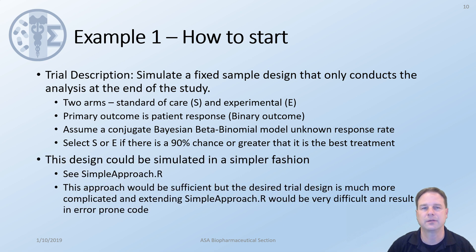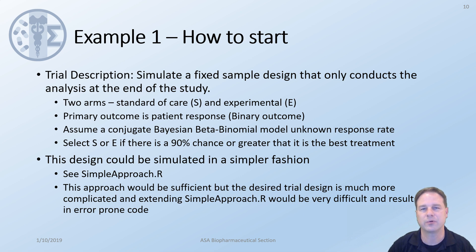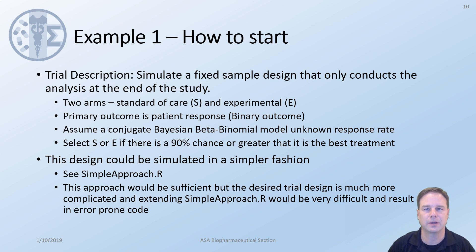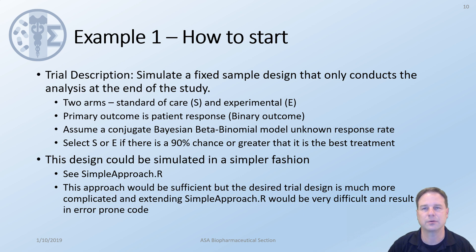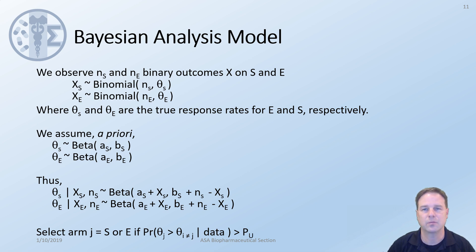This design could be done in a very simple fashion. For example, see simple approach dot R where I've provided the code to do this design. This approach would be sufficient if this was the only thing you were doing. However, the desired design is much more complicated and extending the code in this file would be very difficult and likely result in error-prone code.